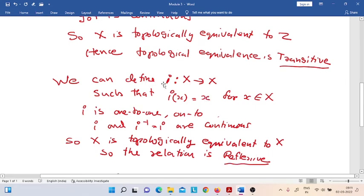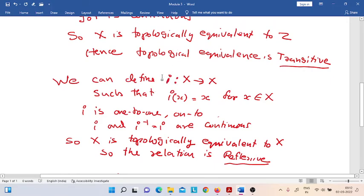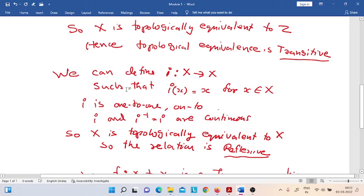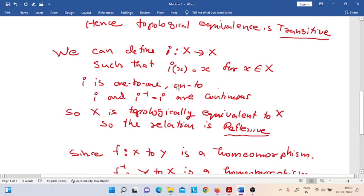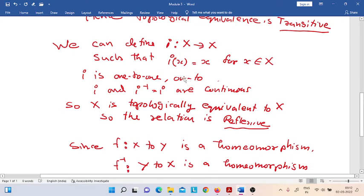We have to consider the identity function from X to X. It can be defined as i(x) = x for all x in X. This identity function is clearly one-to-one, and it is onto also. So the first two conditions are satisfied.